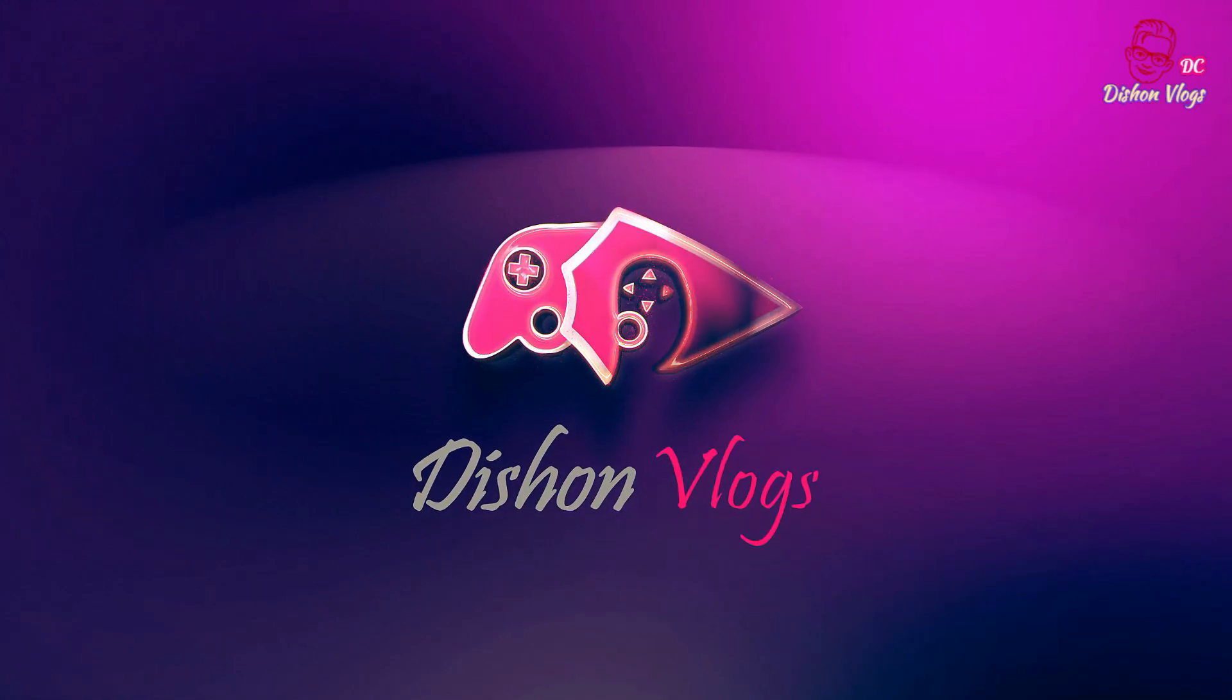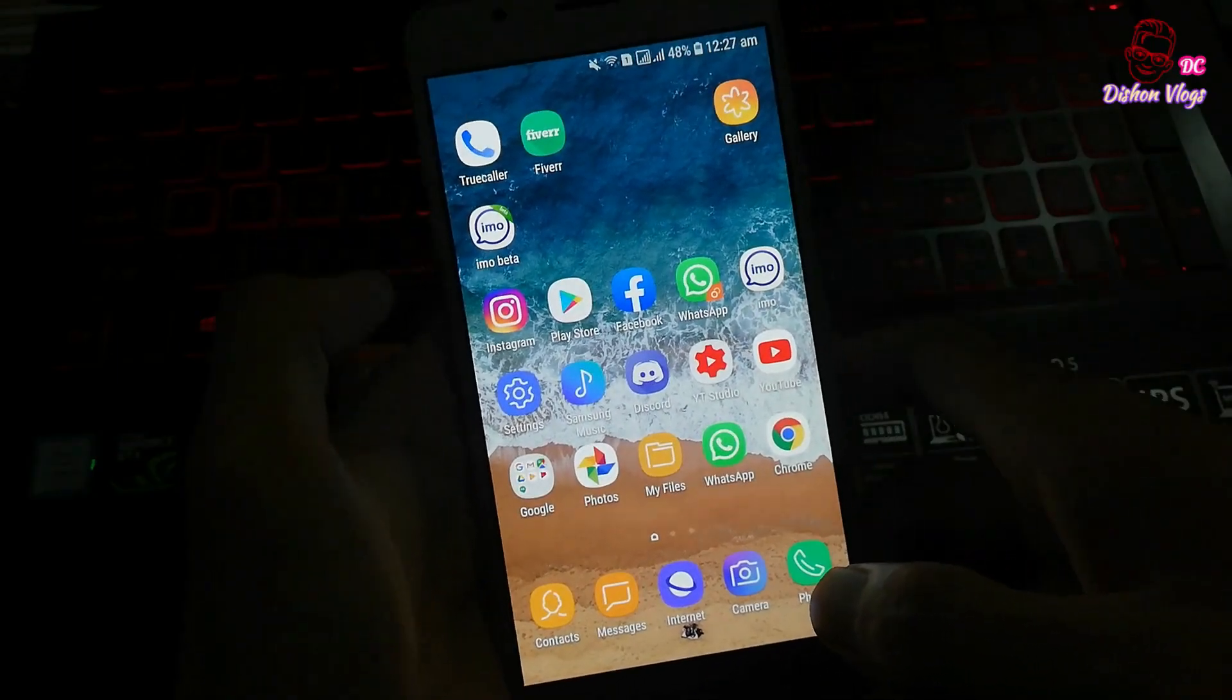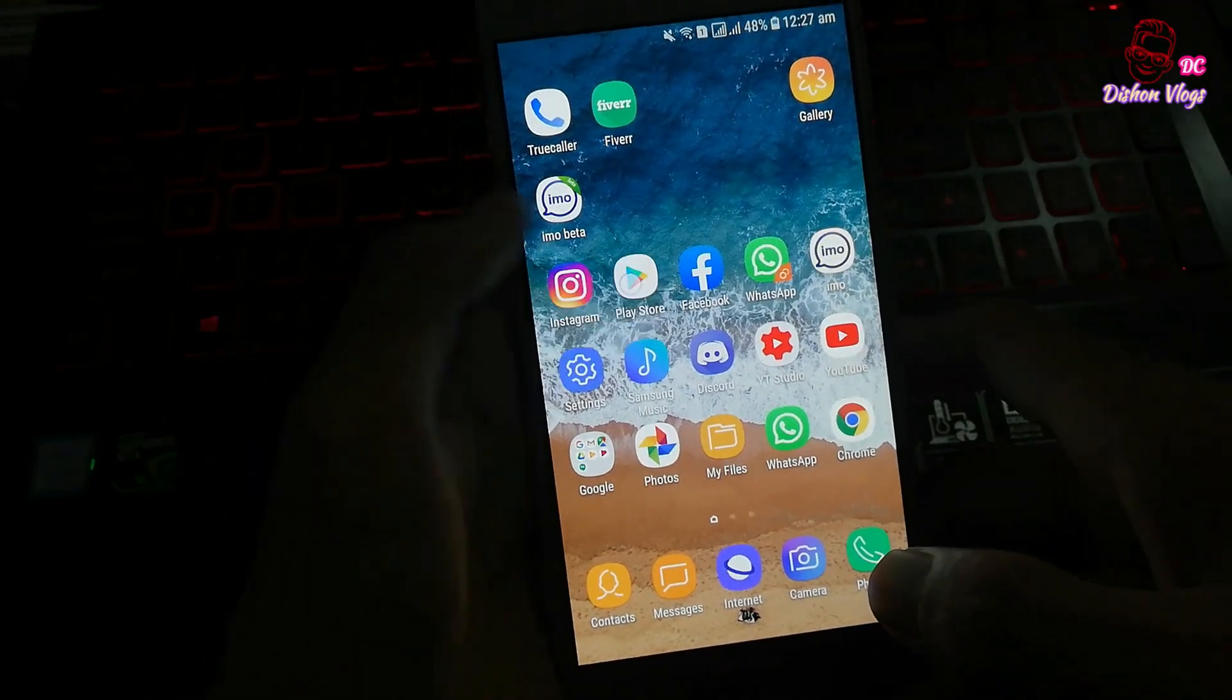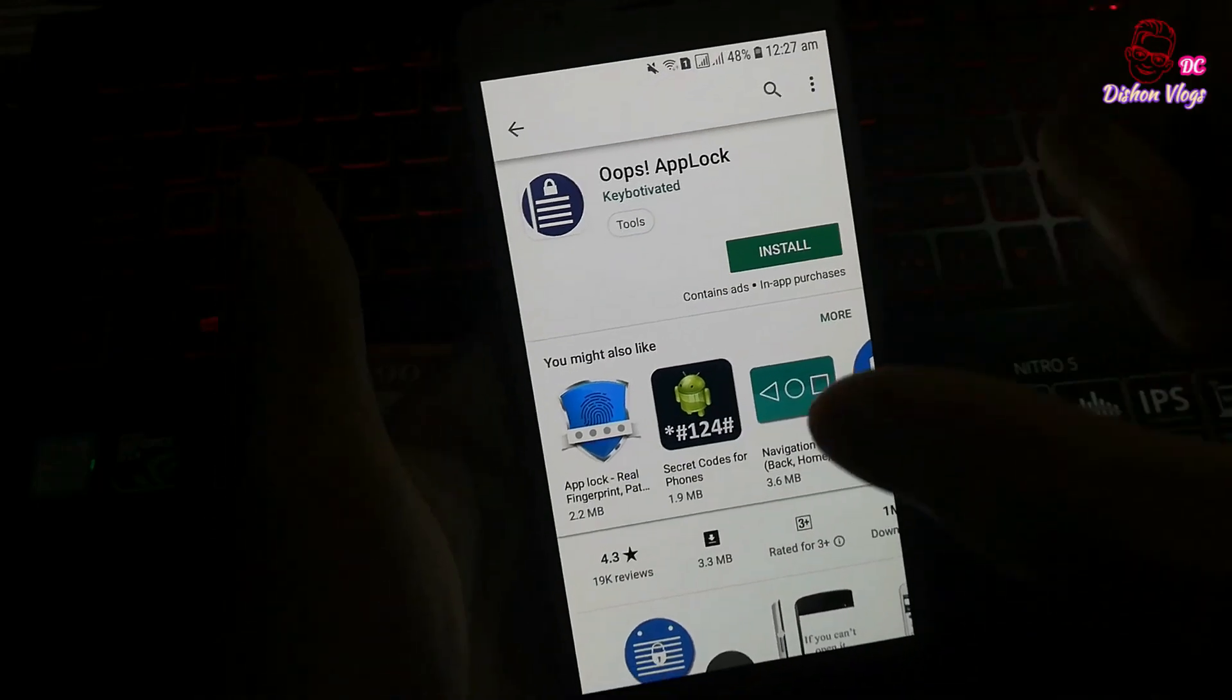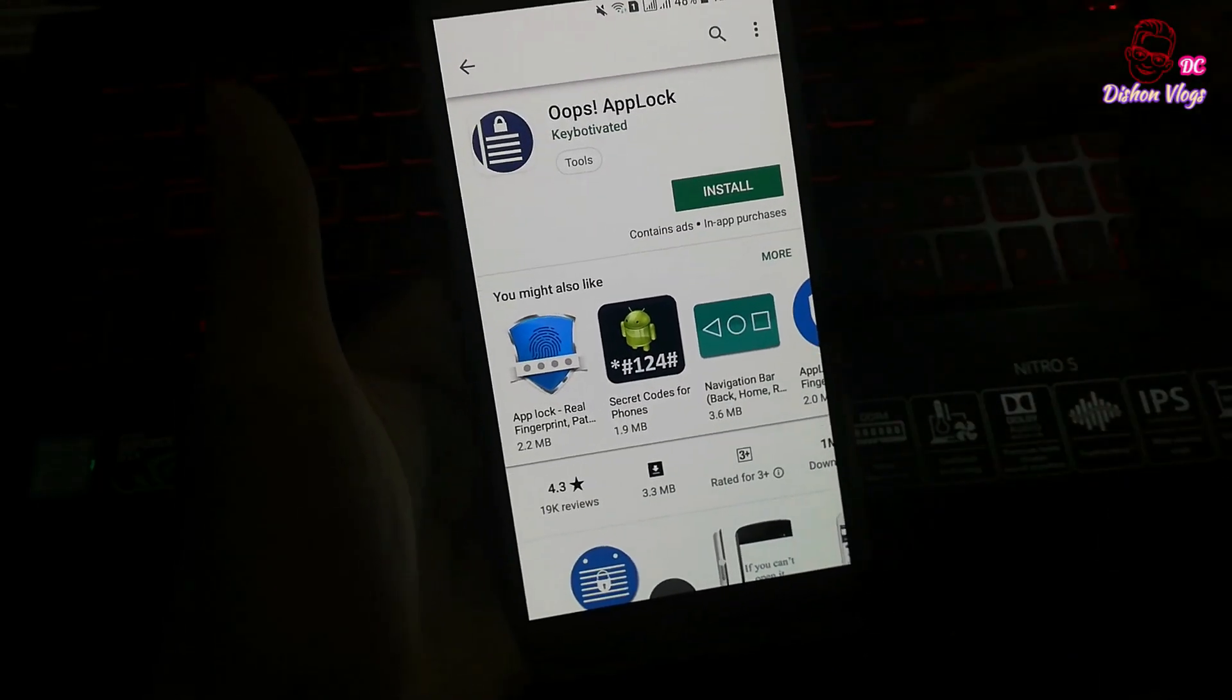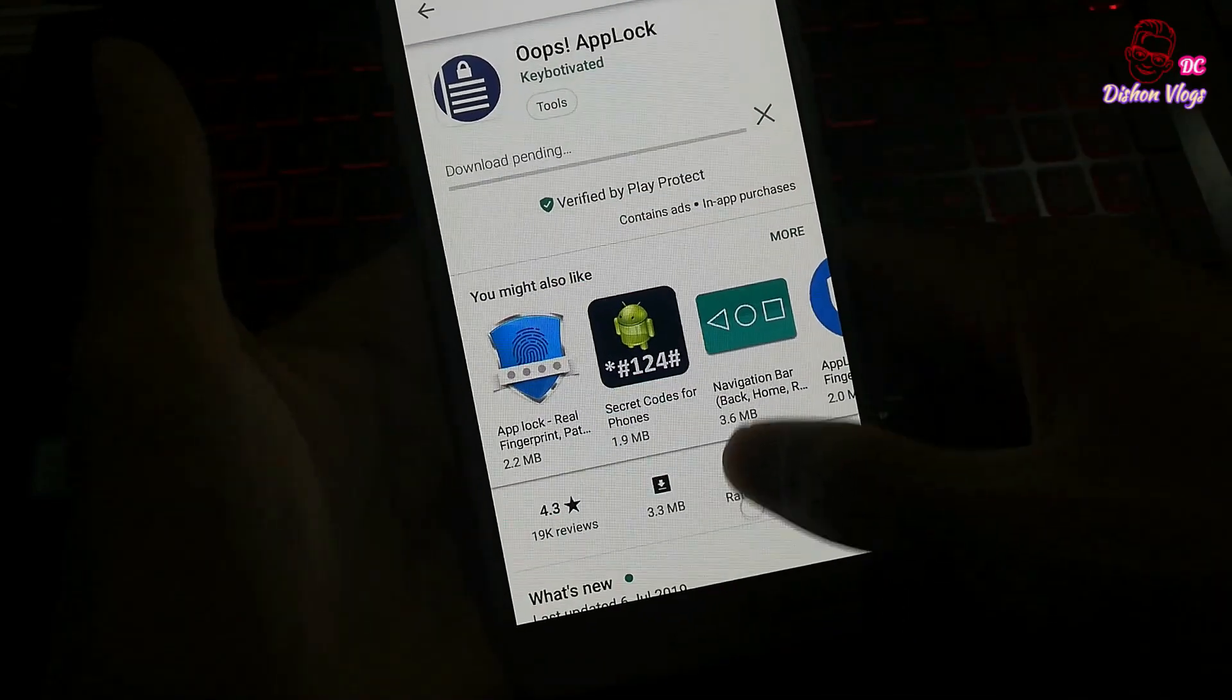And they will go for the application. For example, you can use the new application. You can also use the Play Store, but you can also choose the Play Store. For this app, you can download an app. You can download this app in MB2.